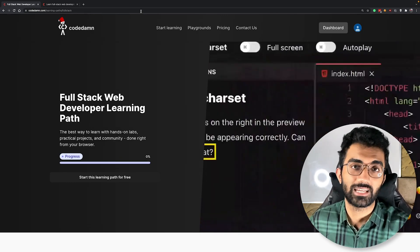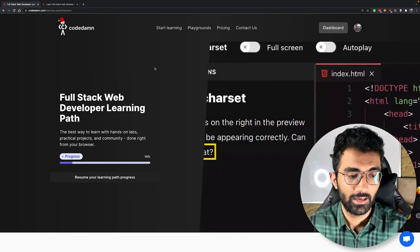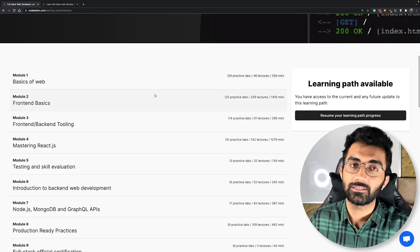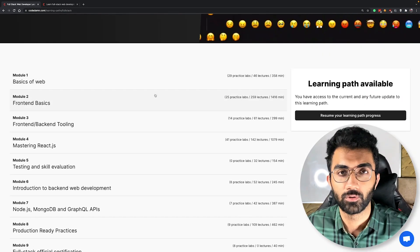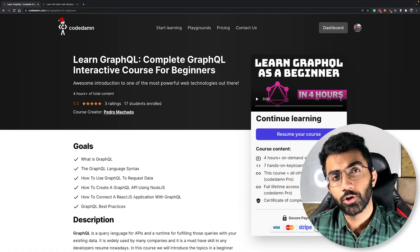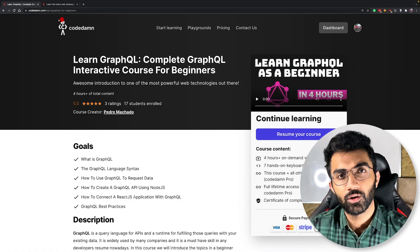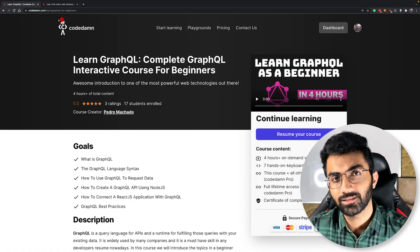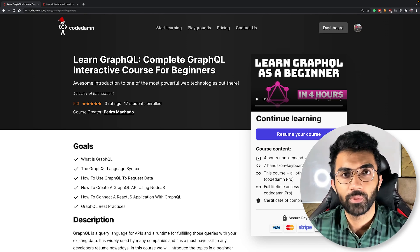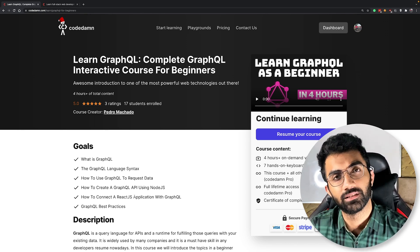Once you complete the capstone you also get a certificate of completion, which is great. But the main part is that this course is part of CodeDam's full stack learning path, which enables you to become a full stack developer by following a set sequence of courses. I'd also like to introduce Pedro, who will answer a few questions I know you'll be asking in the comments.